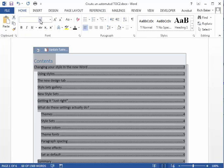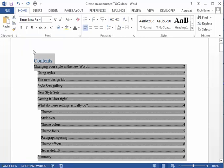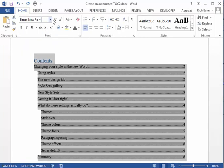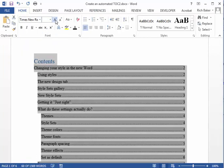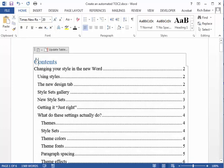If it doesn't look exactly right, click anywhere in the table of contents. The entire table of contents will be selected. Change the font and size as desired.